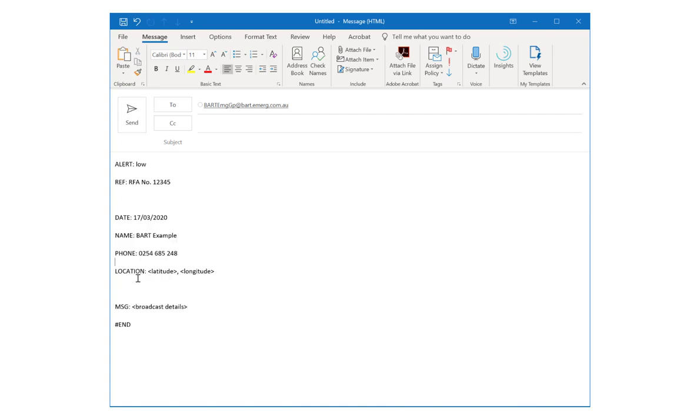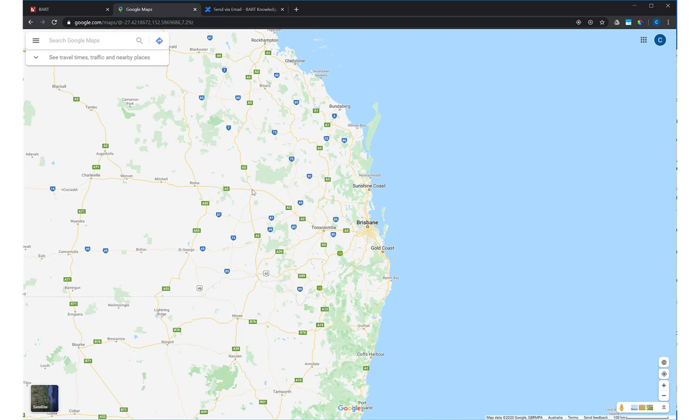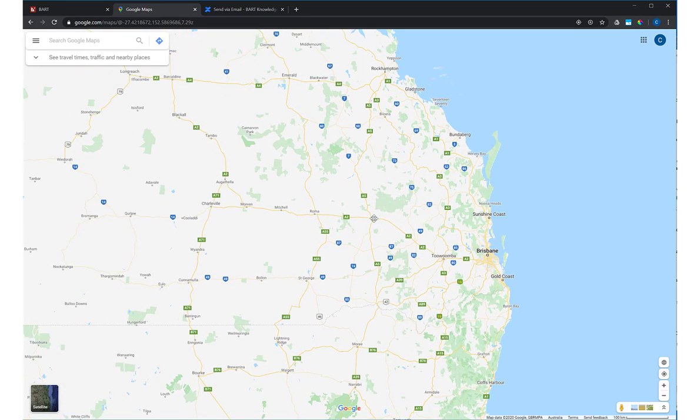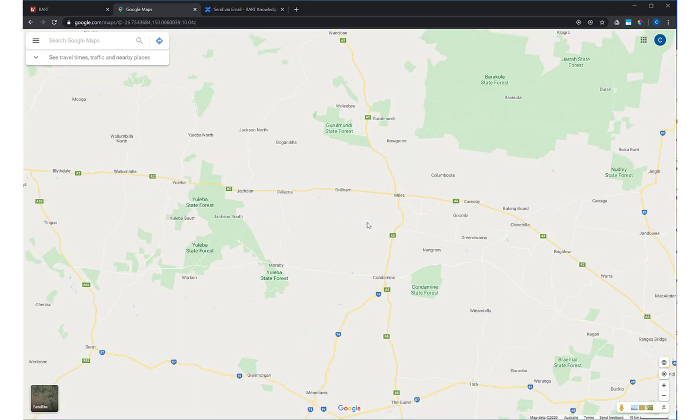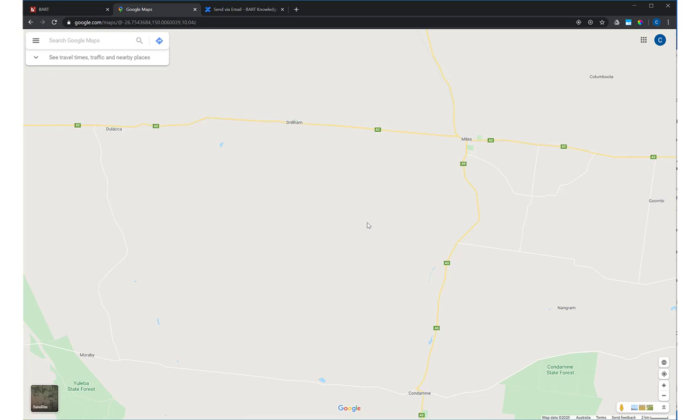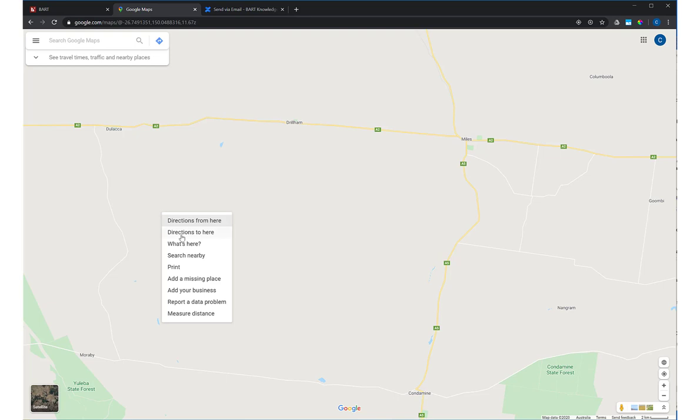To get your lat long coordinates, you can use Google Maps. Open it up in your browser and right click on the location that you want to include. A pop-up menu will display. Click on 'What's here.'